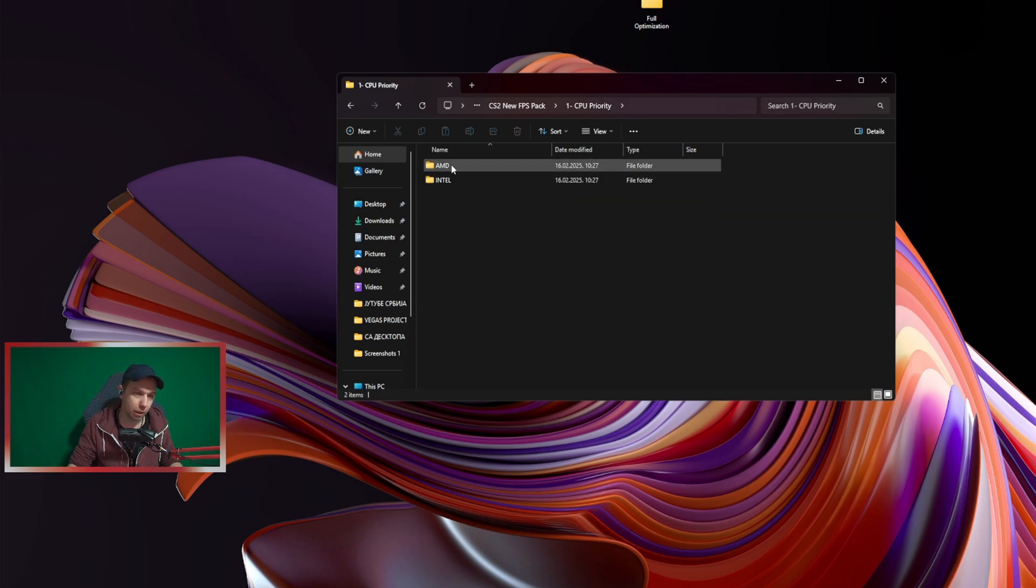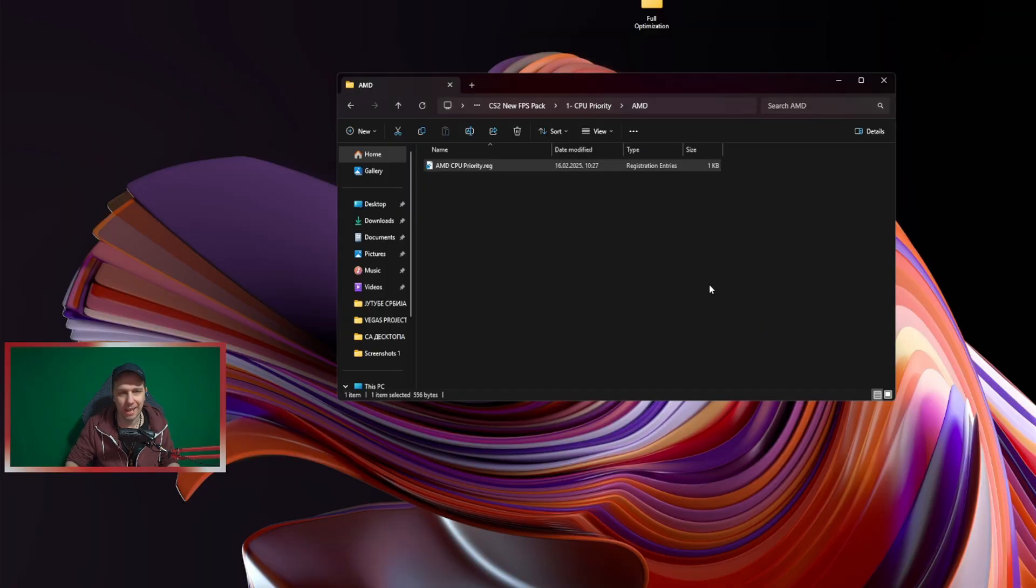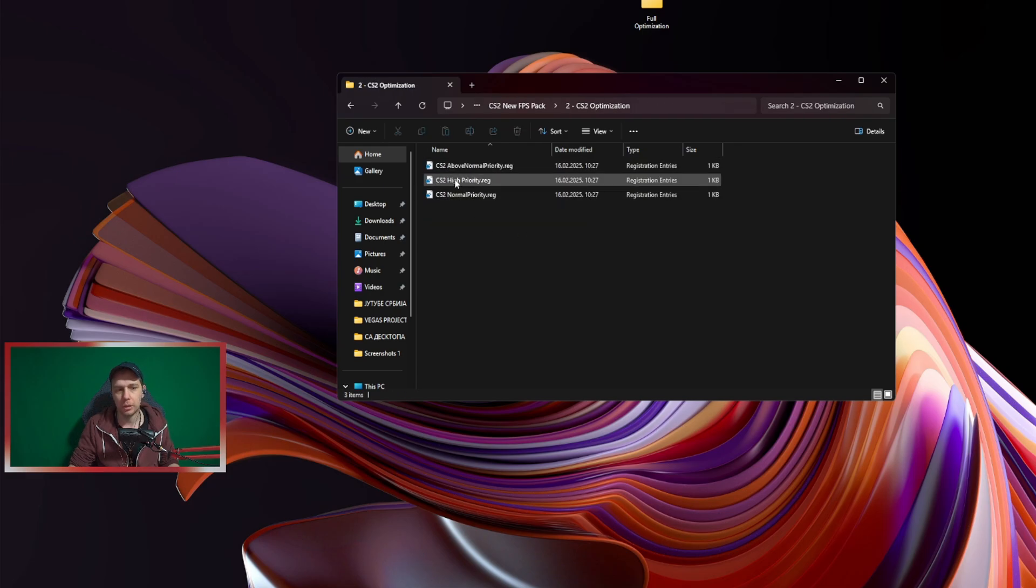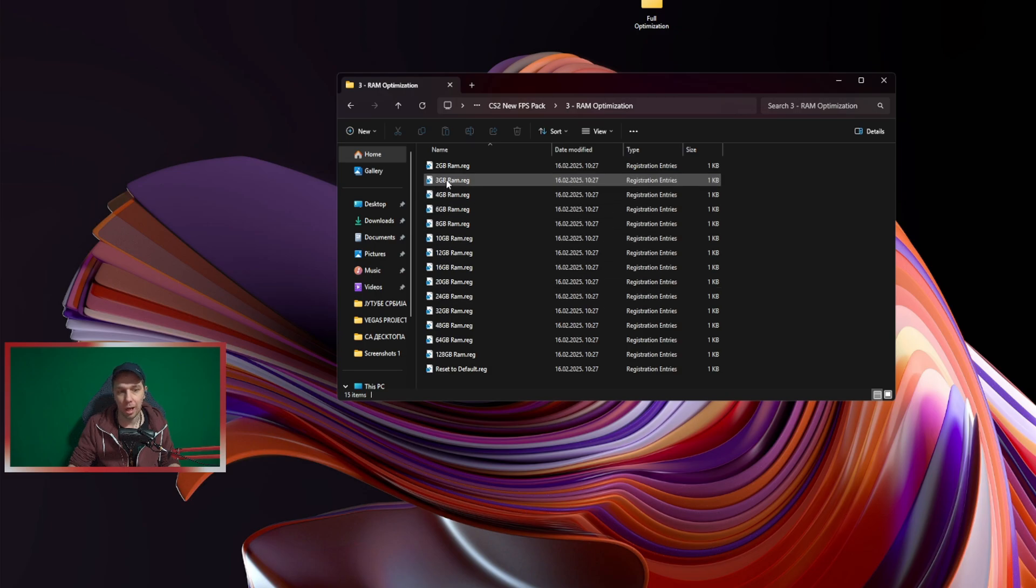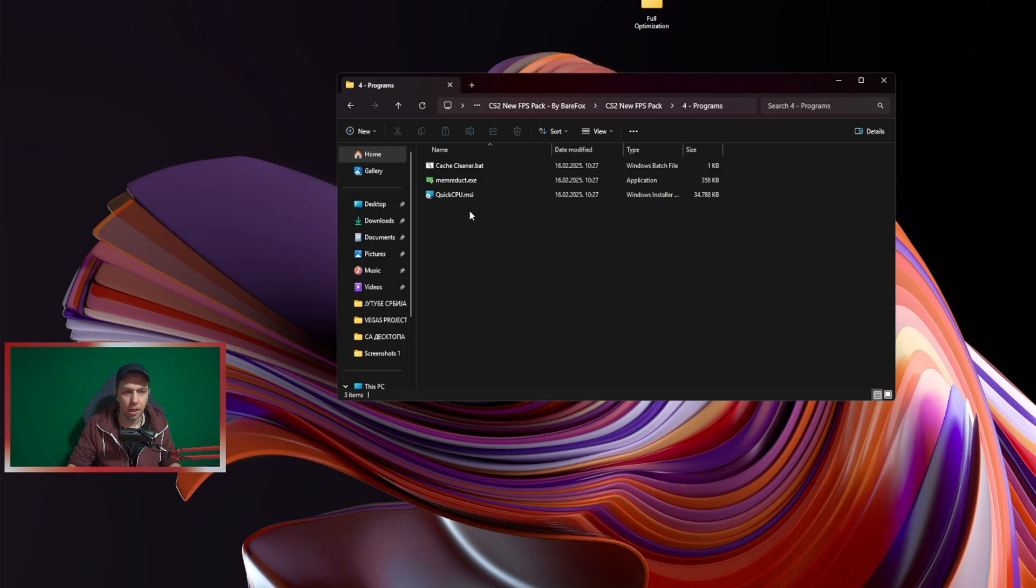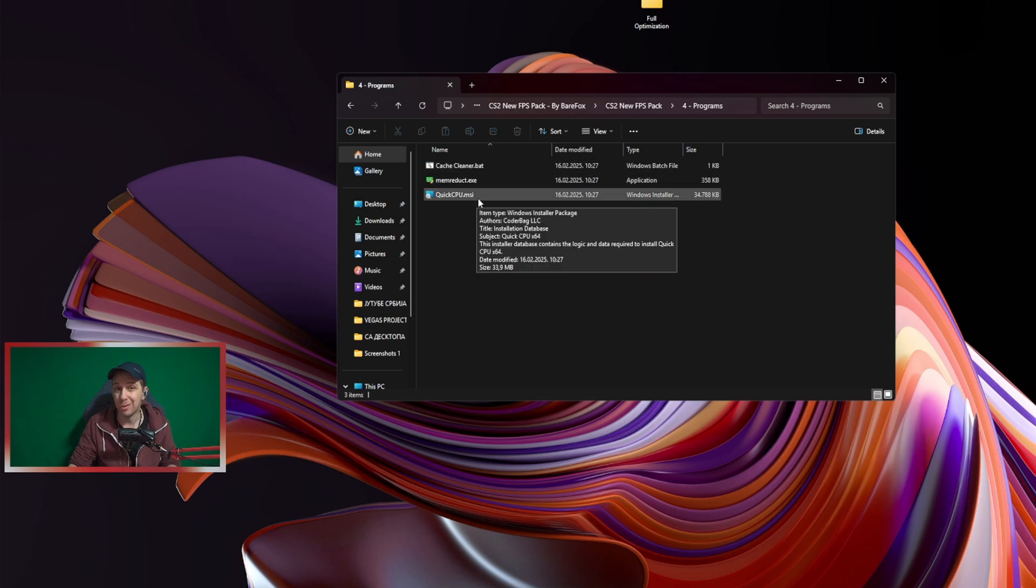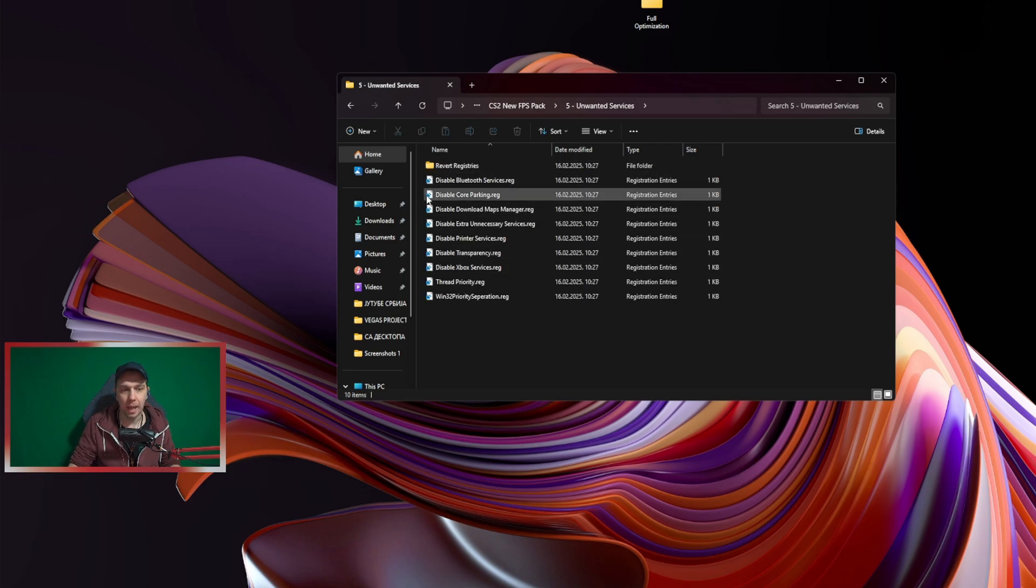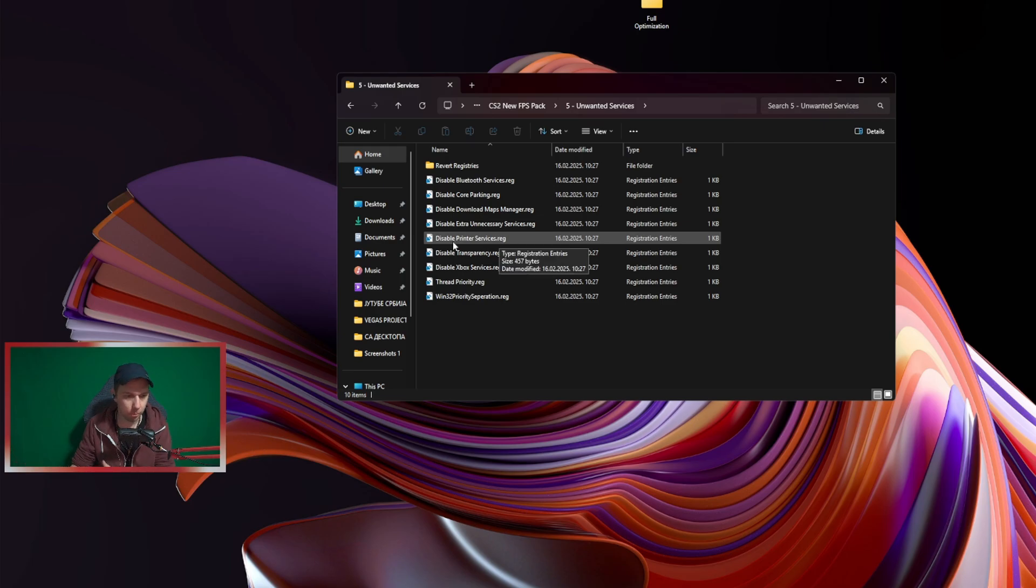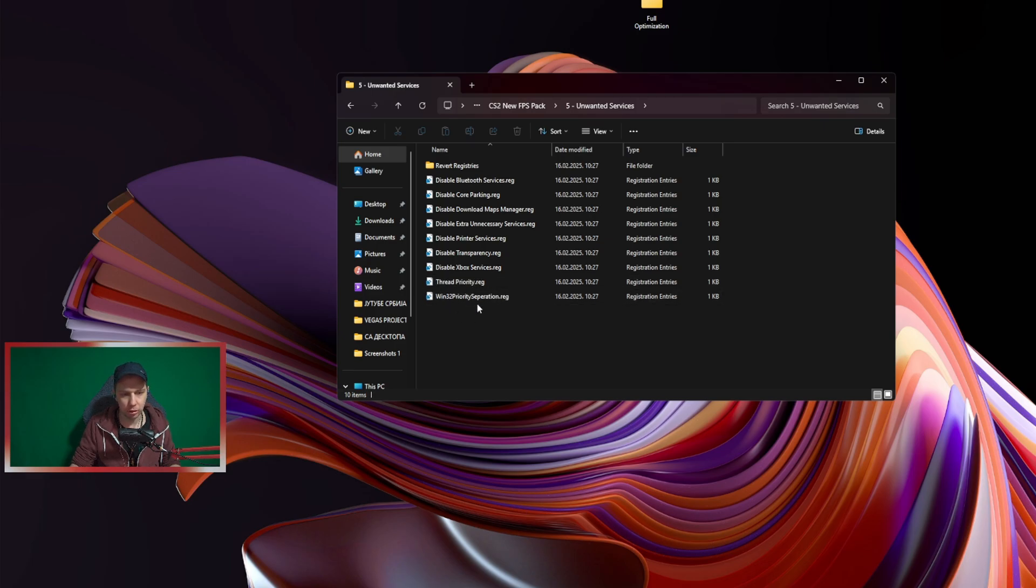So I go CS New FPS Pack by BearFox, click there, jump in CPU Priority. You choose your CPU—Intel or AMD. I have AMD, I click that, run it. I do that also for CS2 Optimization. I use high priority—it works really good for me. RAM Optimization—you use your RAM, how much you have. I go for 32. I have 32. Same thing, I'm just starting that program. You can use Cache Cleaner, Memory Duct, Quick CPU. I really don't use that. If you start Cache Cleaner it will just clean your cache—you can do that, no problem. Unwanted Services: if you don't use Bluetooth you can click it. I use Disable Core Parking, Disable Extra Necessary Services, Disable Printer because I don't have a printer on my PC, Disable Xbox Services, Thread Priority—and I don't use this one. This is like everything I use.